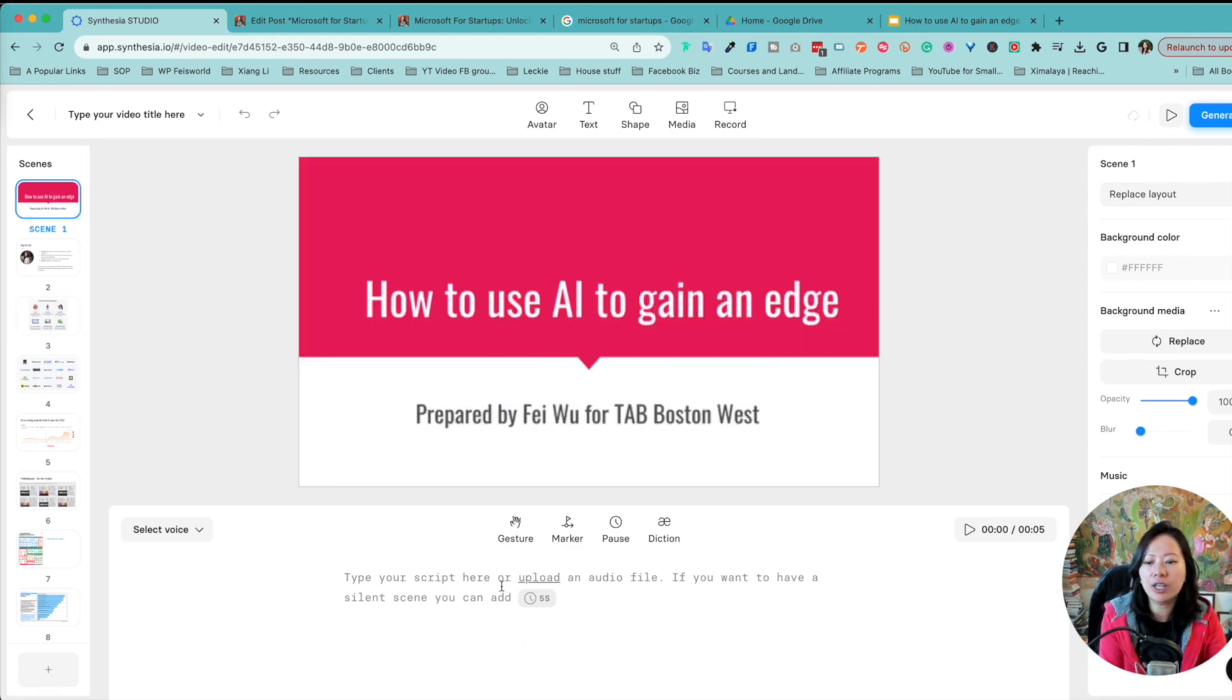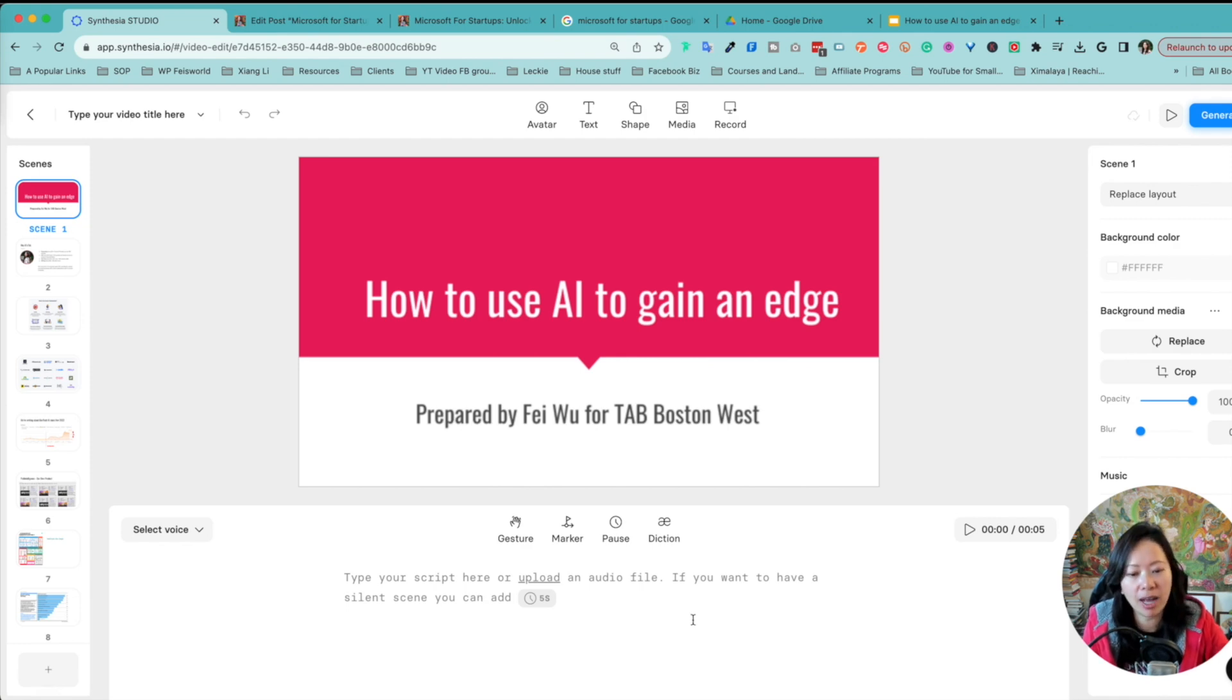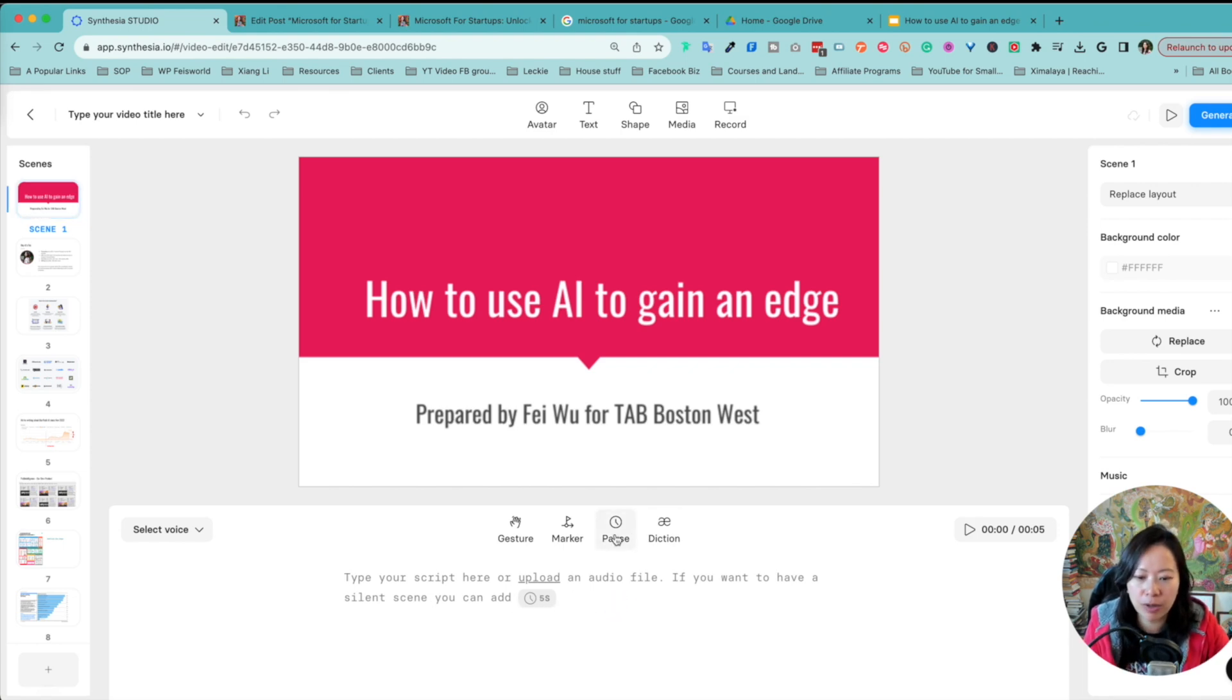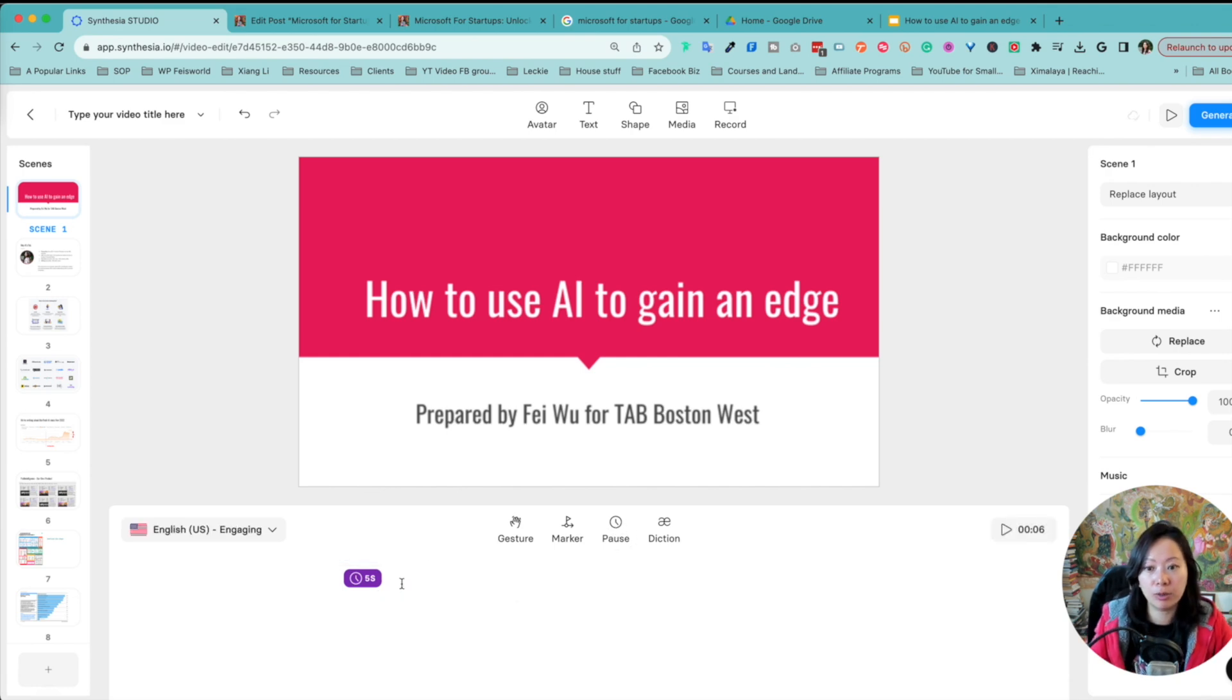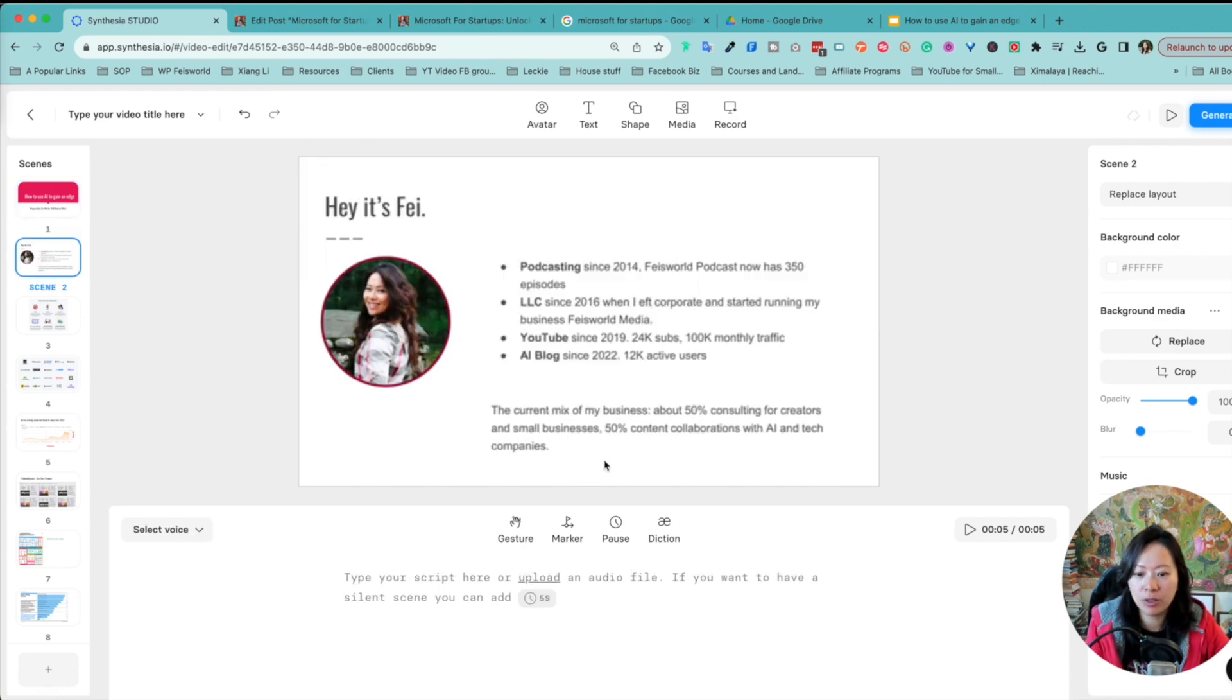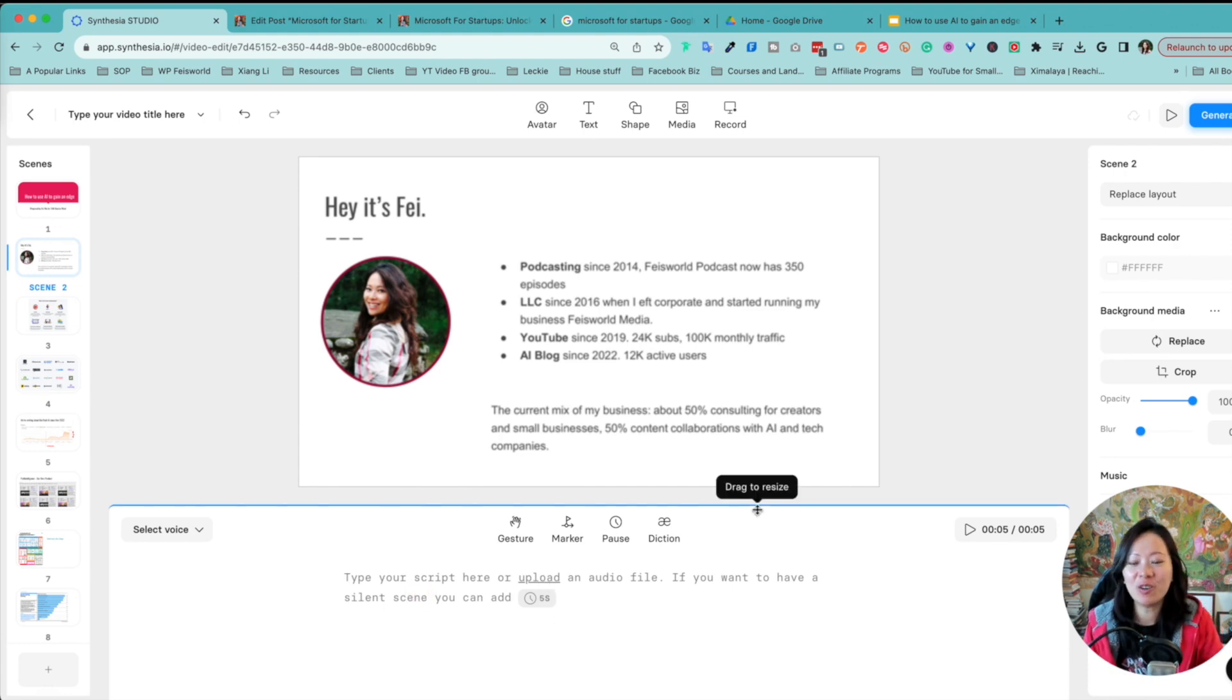Here, what you can do is you can type your script here or you can upload an audio file. If you want to have a silent scene, you can just add right here. It says five seconds. By the way, to add pauses, you can click on this icon and it's going to build in five seconds automatically. Now from here, what I can also do is I can upload an audio file or just start typing. So let me show you what it looks like.